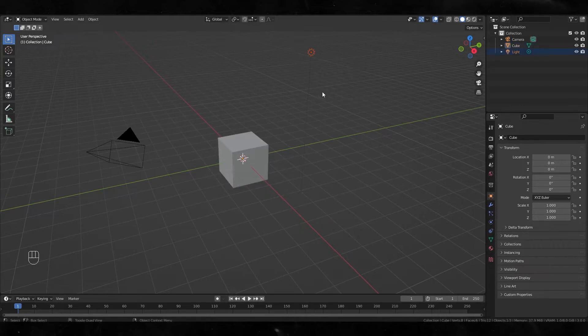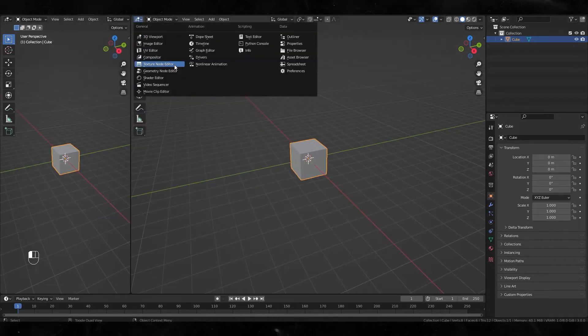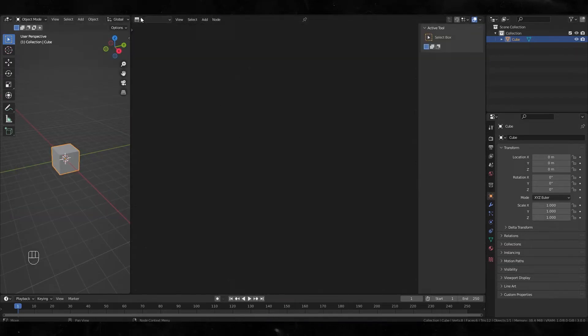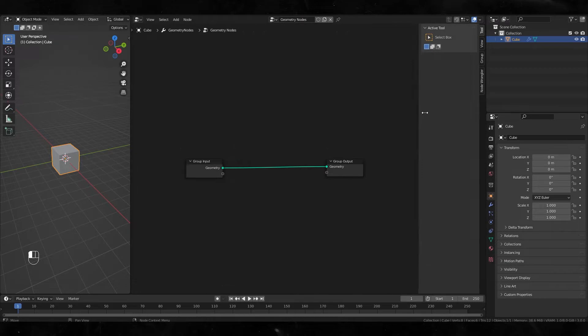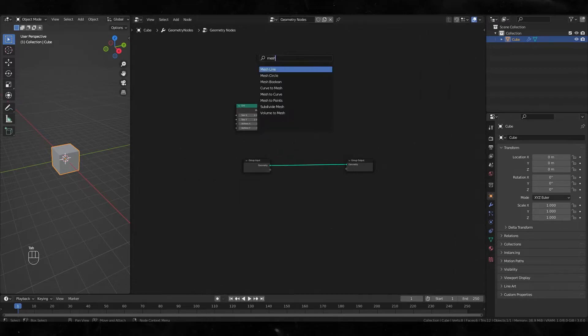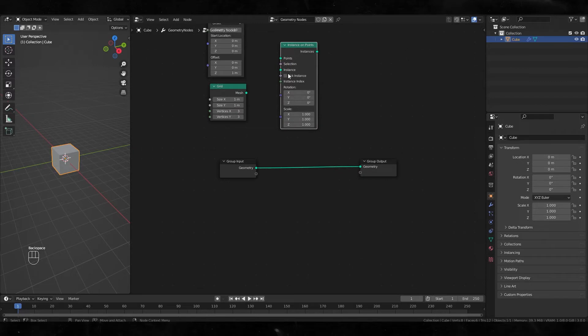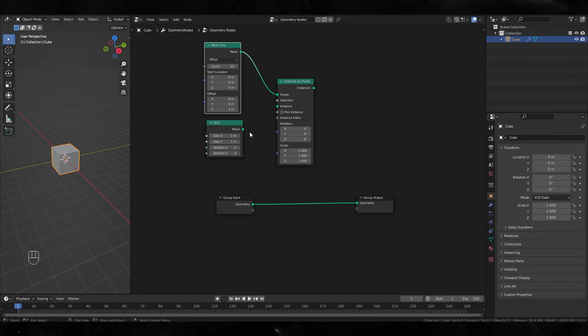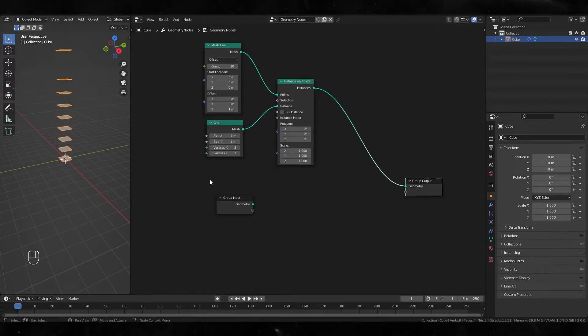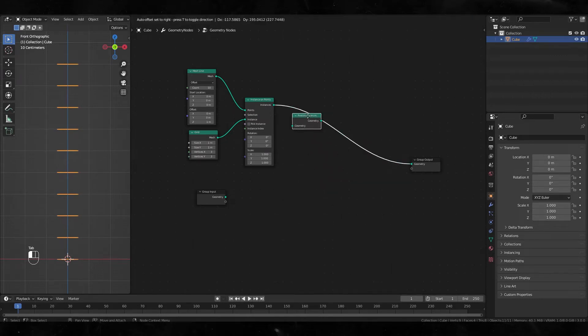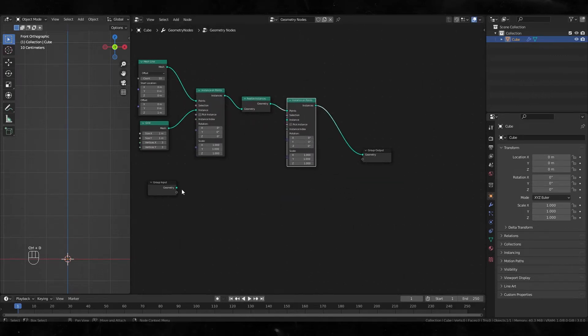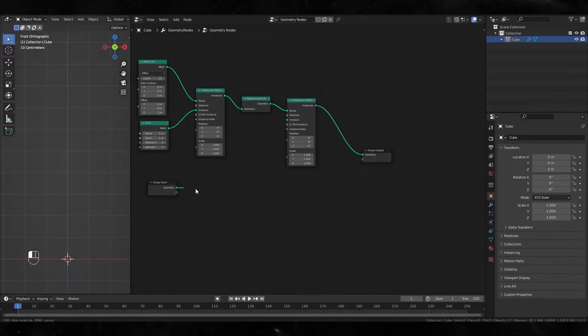First, delete the light and camera, but don't delete the default cube. Open the geometry node editor, and create a mesh line with instance on points. Plug it like this and add realize instances. Duplicate it and input group input to instance, changing this value to 6.